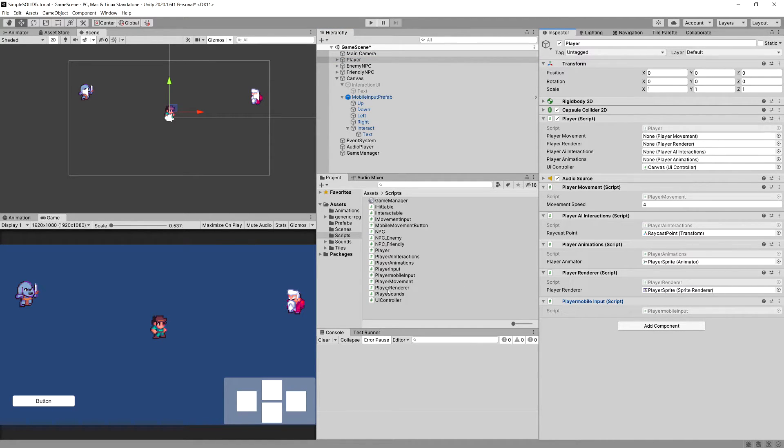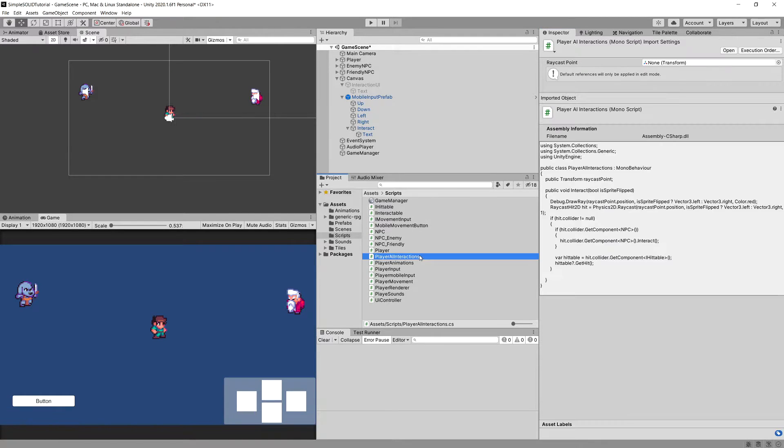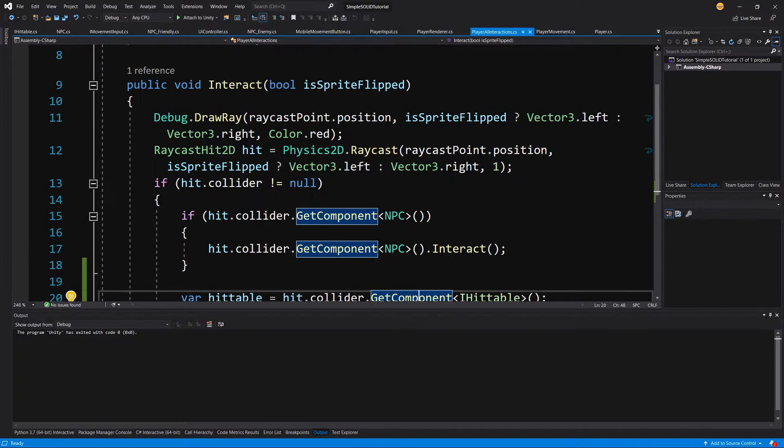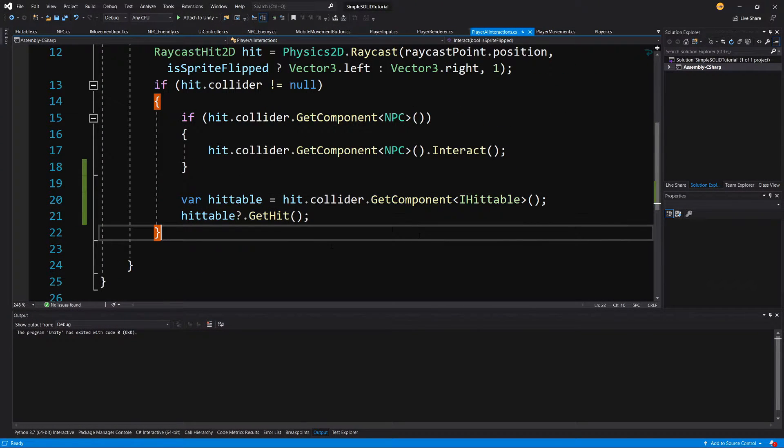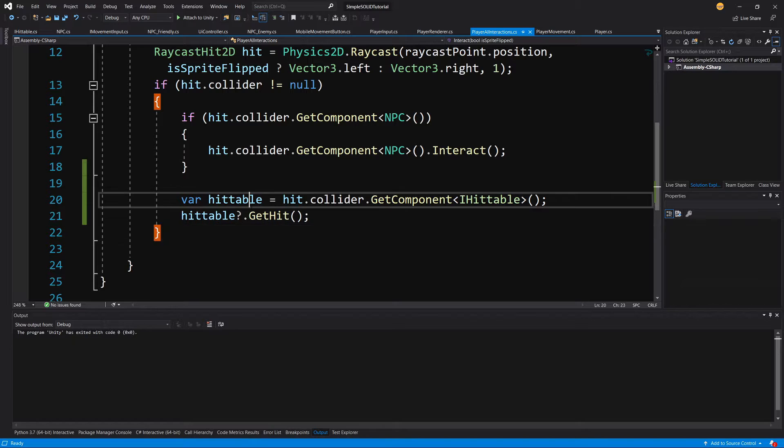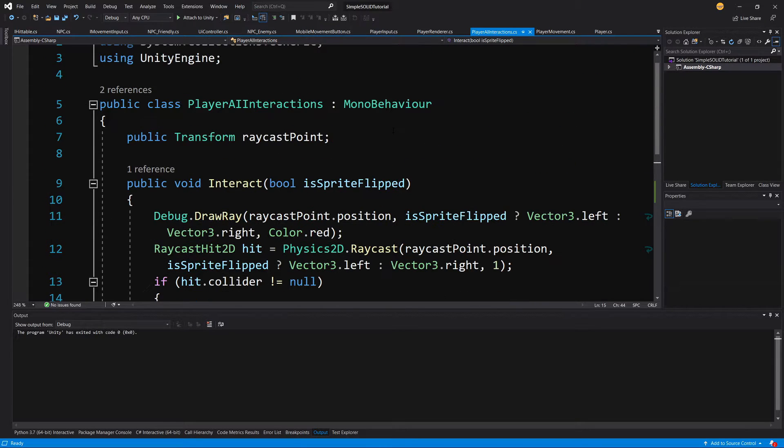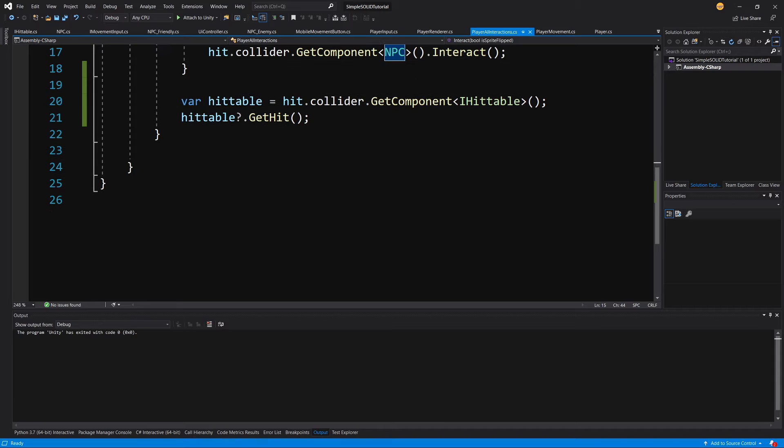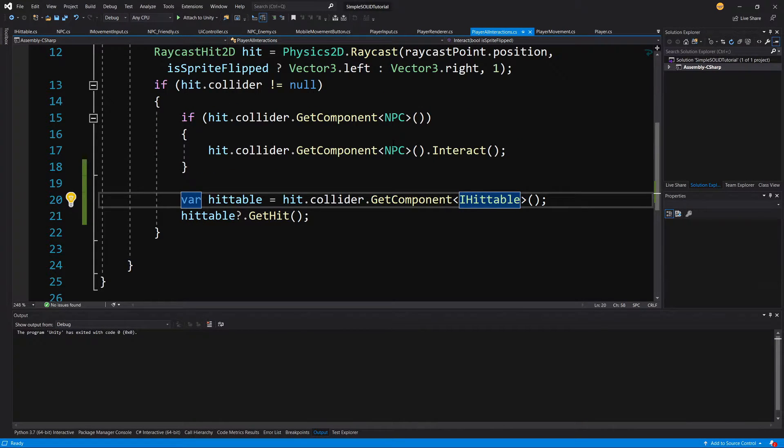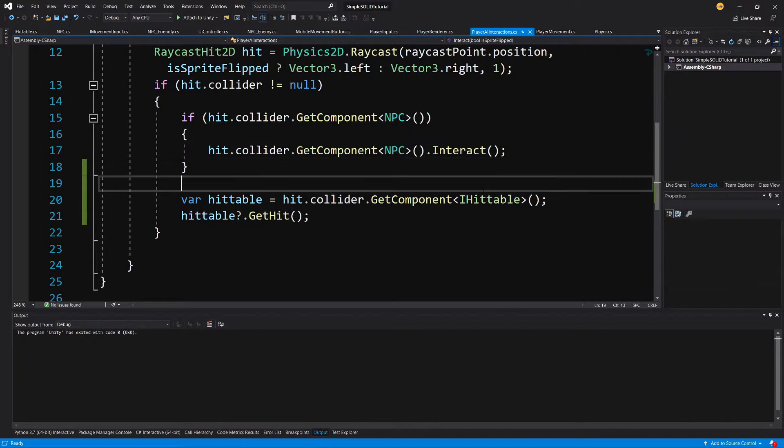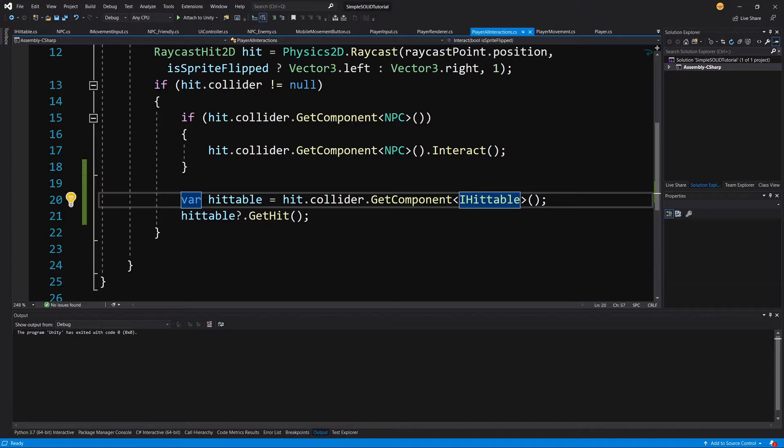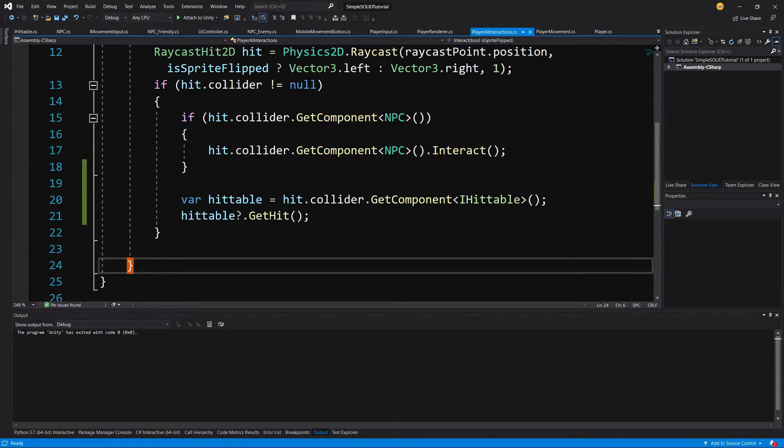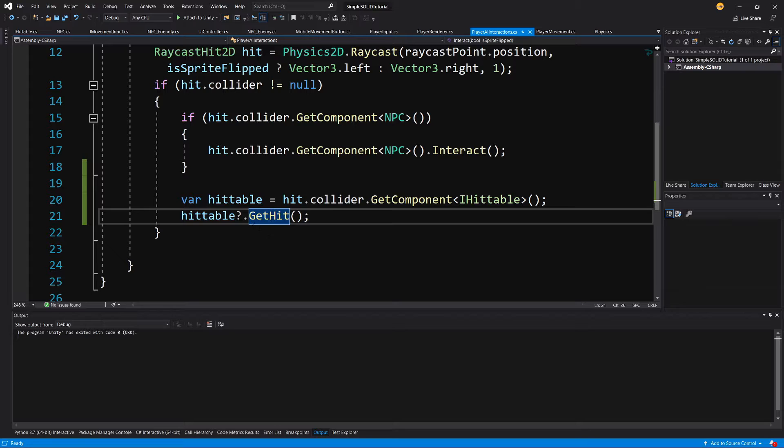And the same happens in our player PlayerAIInteractions. So here when we are finding the hittable or where we are finding the NPC abstract class, we are using again the same dependency inversion principle. So PlayerAIInteractions depends on abstraction IHittable interface and on the abstraction NPC to call the interact and to inflict damage, so to call GetHit on those objects.